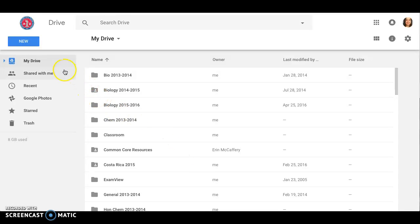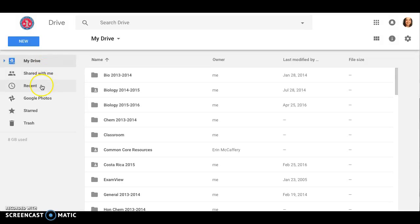If we go to the far left, we'll see that there are three buttons of importance to us: My Drive, Shared with me, and Recent. All three of these can be used to access the new unit plan template that has been sent to you.